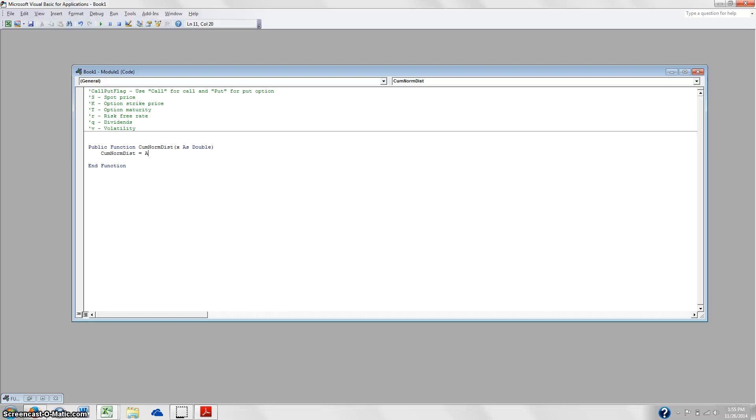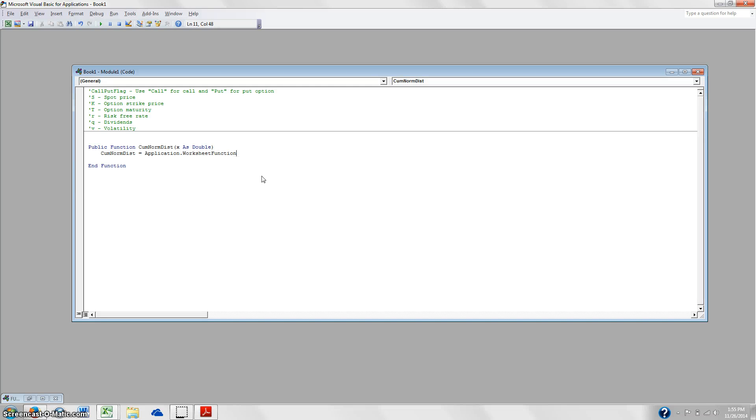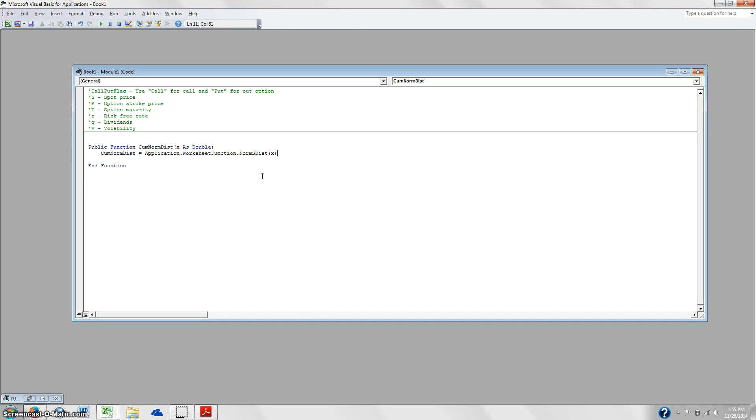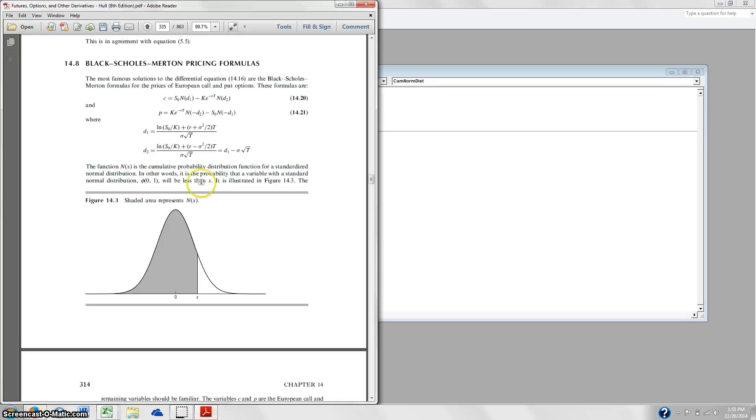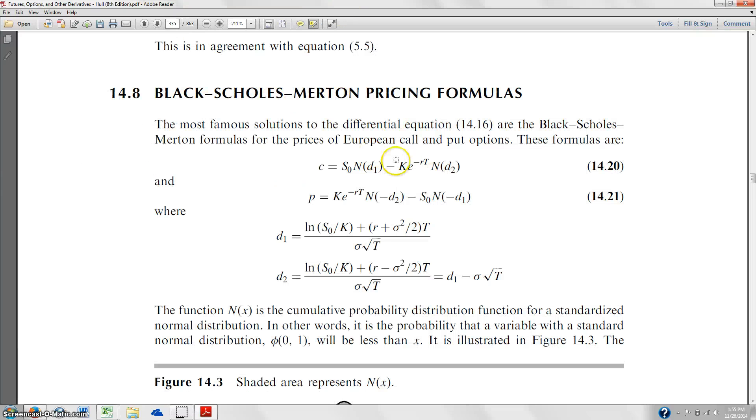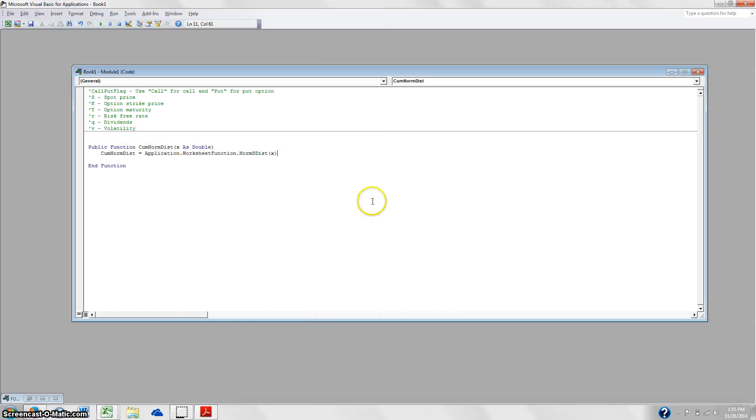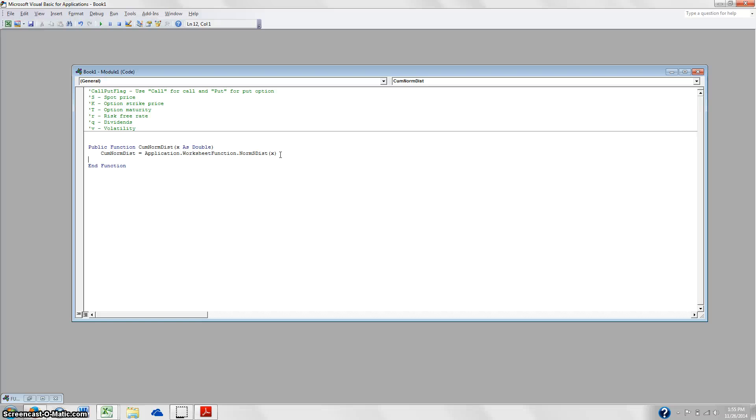And then it's going to be CumNormDist is equal to, and we're basically going to call that standard deviation. And this is why we're doing this because we're going to call it application.worksheetfunction.norm_s_dist of x. So even though we're basically just calling the same function, if we wanted to use this in the Black-Scholes formula, and as you can see here we're going to need to do this a couple times, we would have to go through this whole long process and we don't want to do that. So we're just going to call it CumNormDist instead. And we'll see that play in here in just a little bit. So that's your first function. So did that pretty simple.